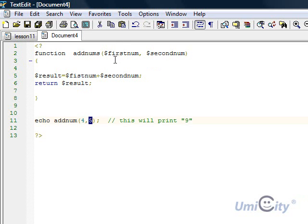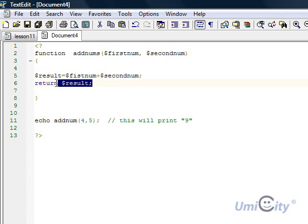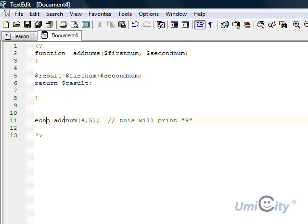Pass them into there, that 4 is going to go in here, 5 is going to go in there, and then they're going to be added together, go into result, and then return the result. That means it's going to return the value back to the caller, which is here. So it's going to say echo result, basically, and print the 9.